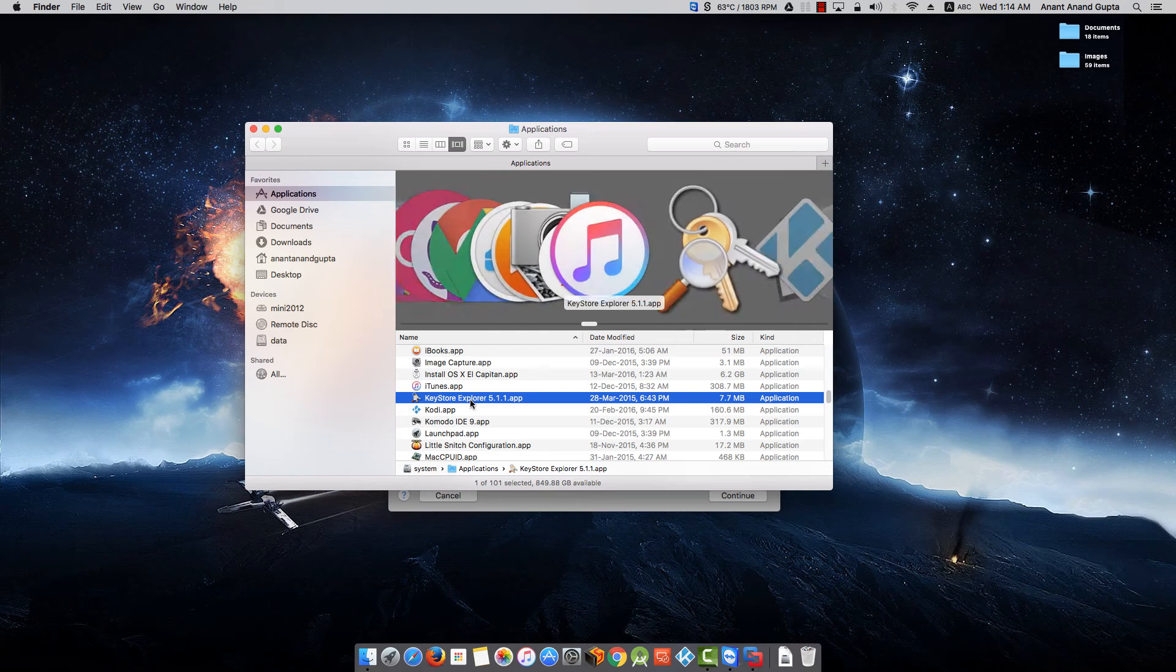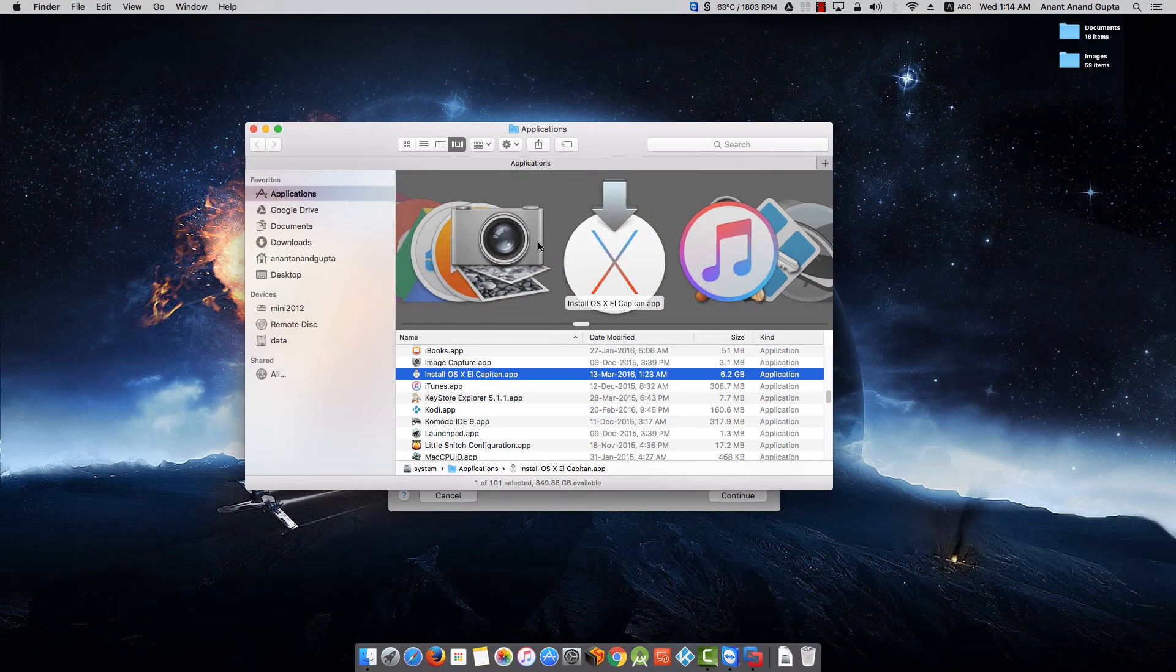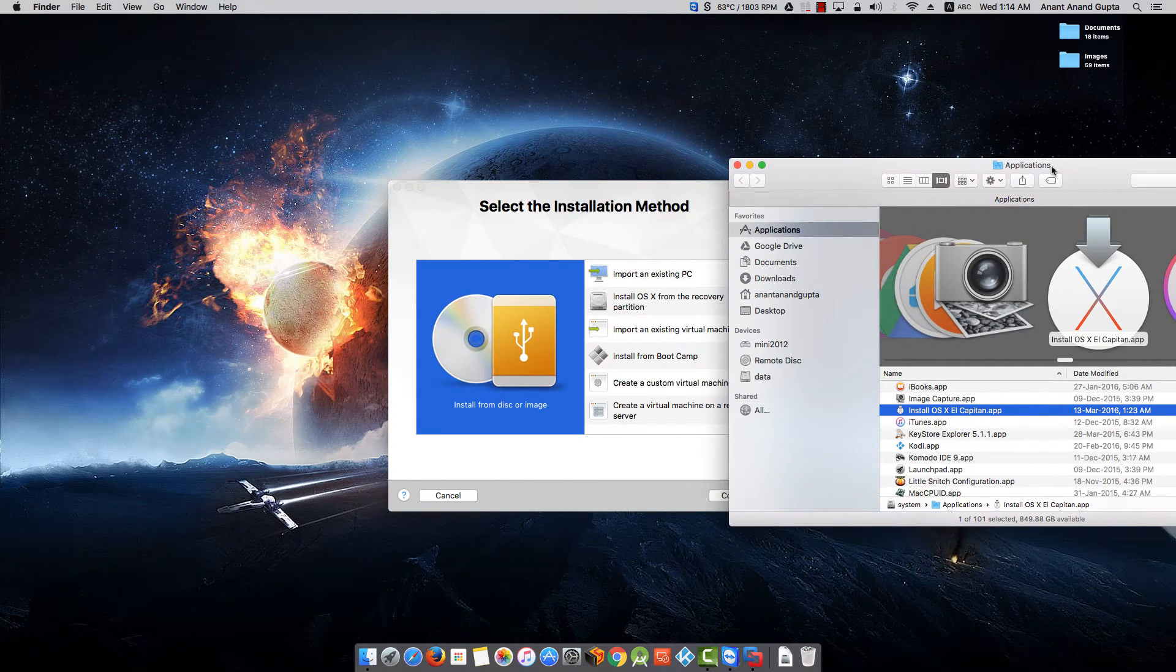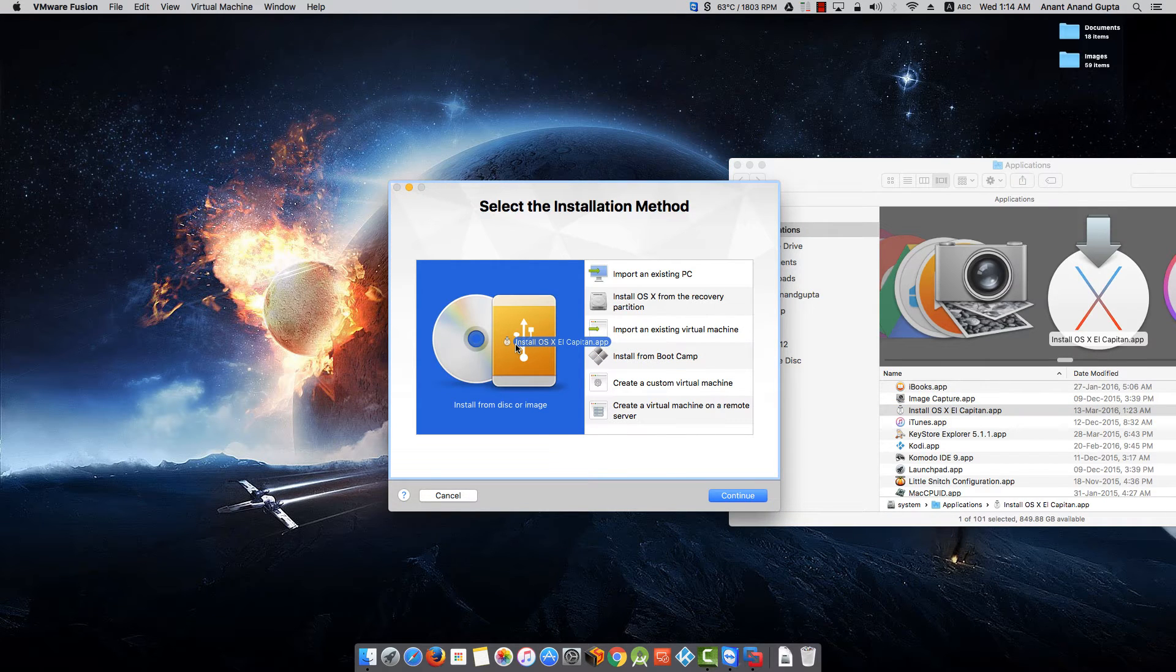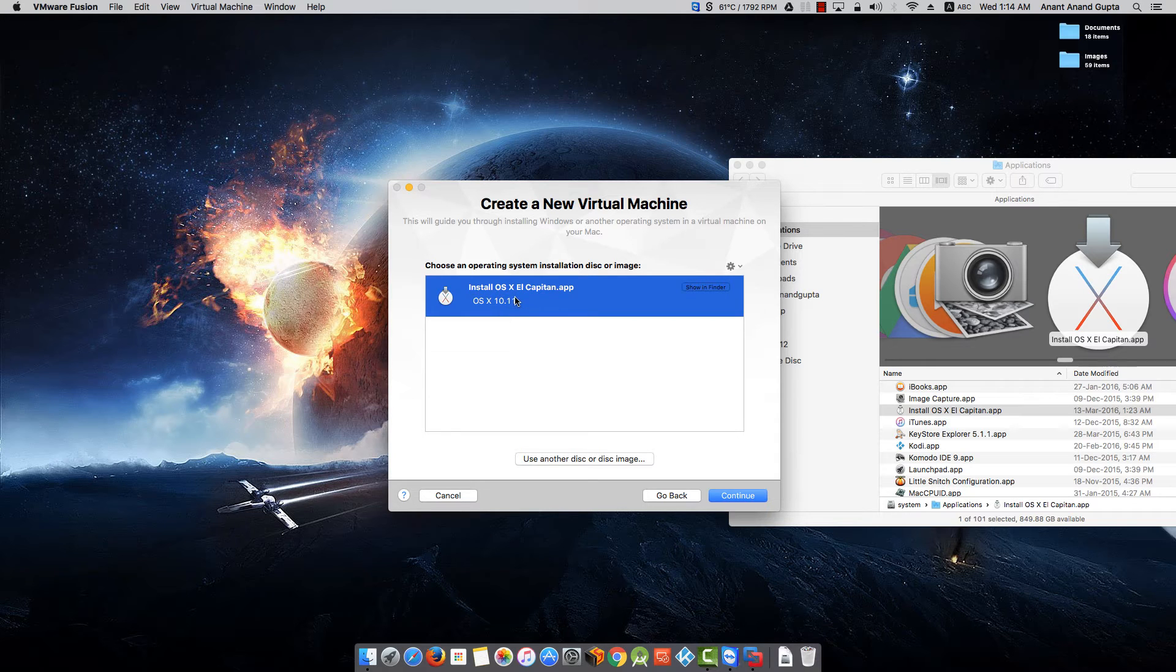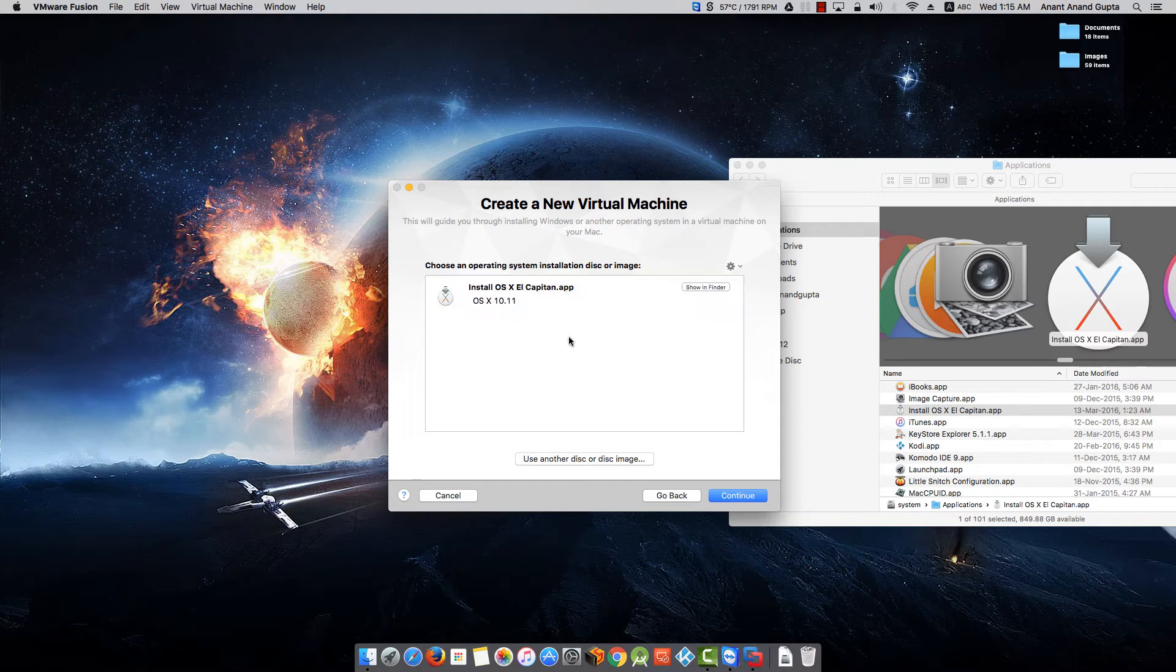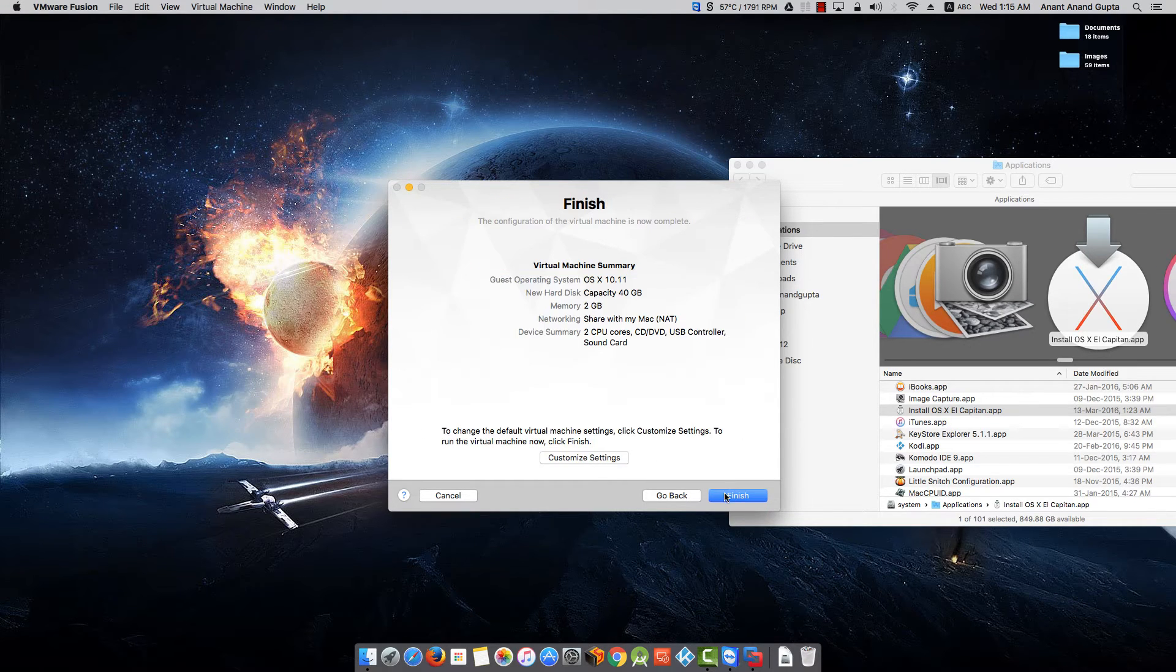Go to Install OS X El Capitan app and drag and drop it on the VMware Fusion screen. Once you do that, you will see another screen which will prompt you to choose the installation disk or image. As I have only one over here, it is listing that. Select it and click on Continue.